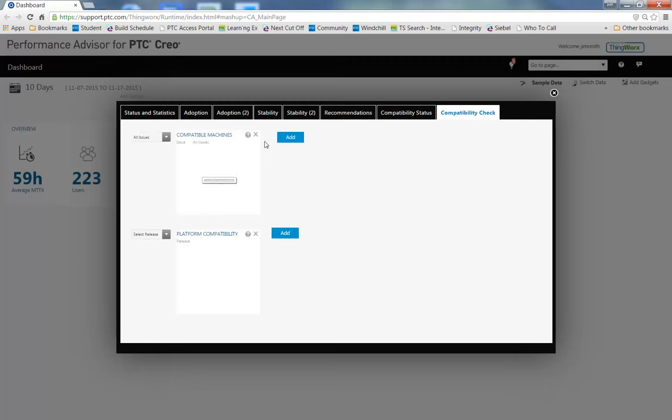The compatibility check is checking for your hardware, your operating system, your graphics hardware, and your graphics drivers compliance.